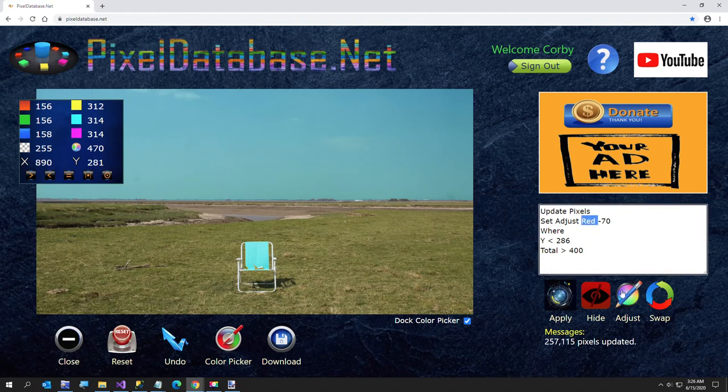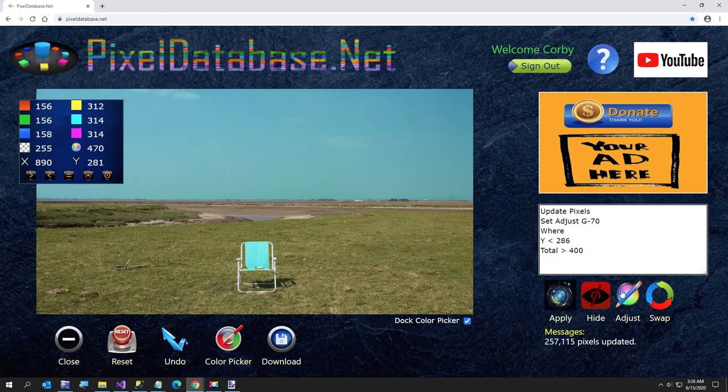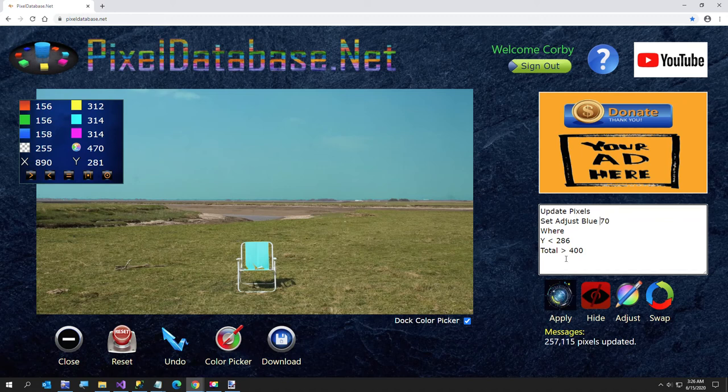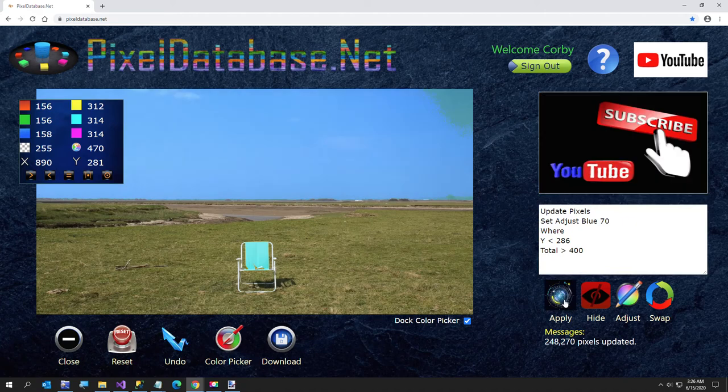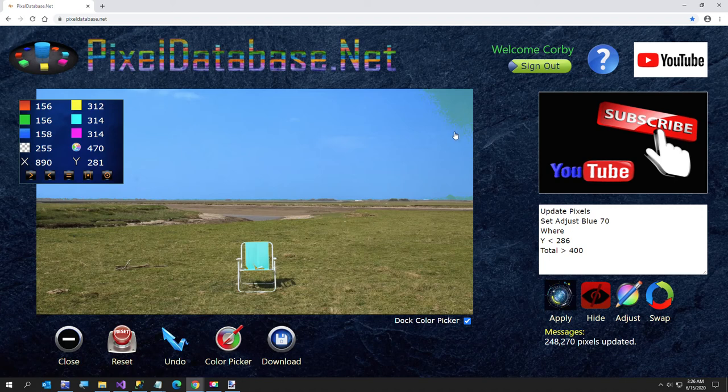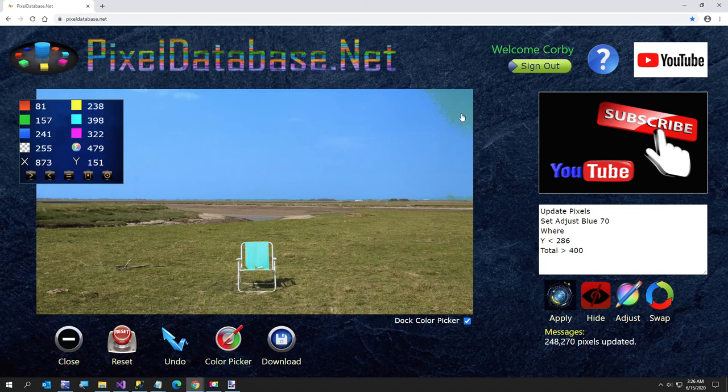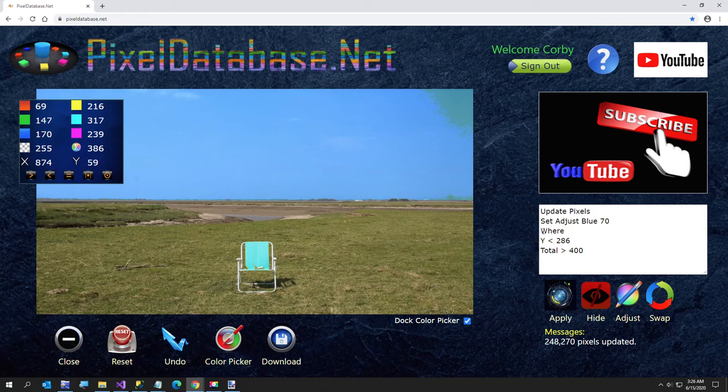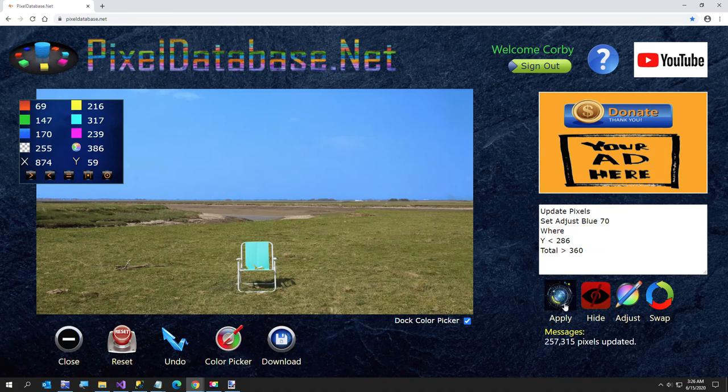So now what we're going to do is adjust the blue value up by 70. And that'll be the same thing. It did everything except for that right there. So let me reset that and look at that and see. Let me just look at this right here. We didn't get above 400, that's why it didn't work there. Okay, so that did it. That's all I wanted to do there.